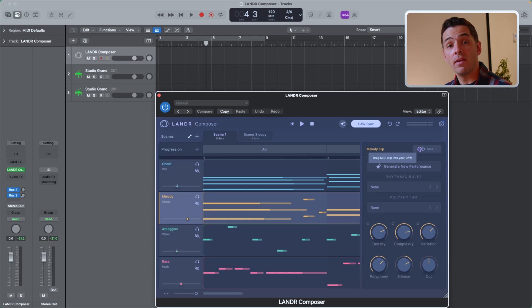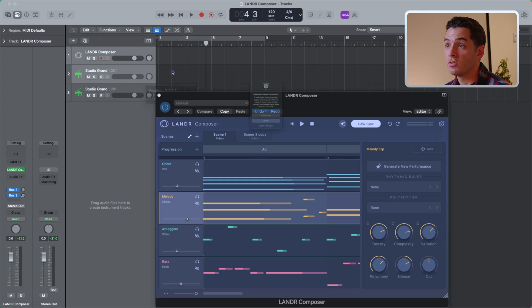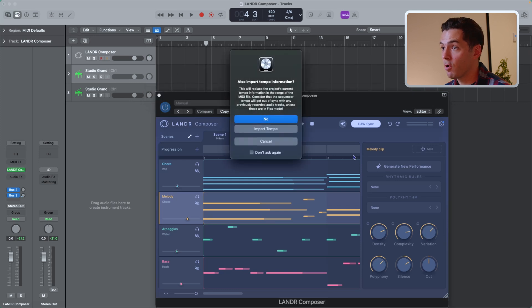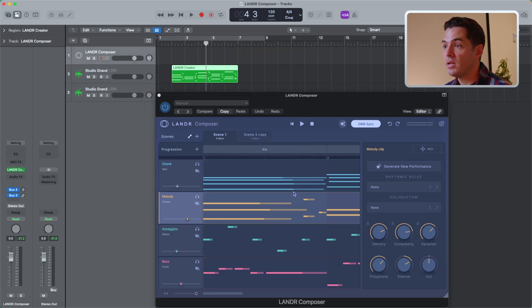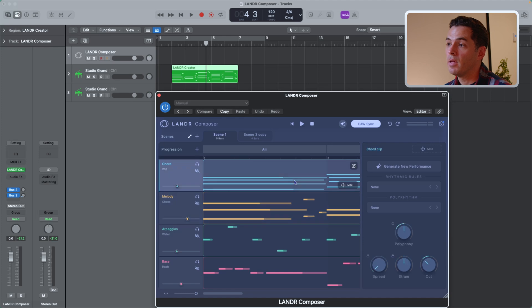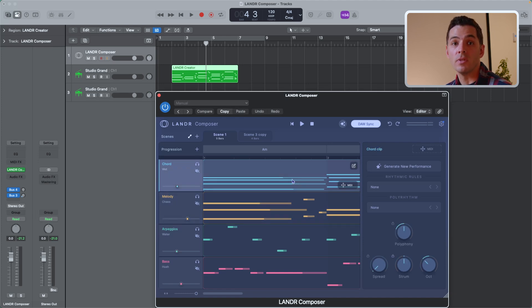And finally, if you're happy with the MIDI performance, you can easily drag it out of the plugin into your session by just clicking and dragging from the performance box, and you'll find the click and drag button here on each clip. This is great so you can use it with any third-party plugins or virtual instruments in your DAW.